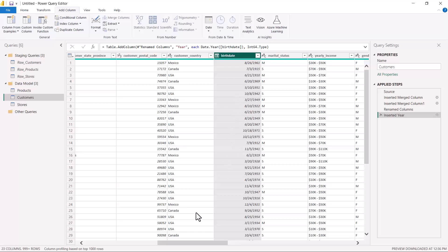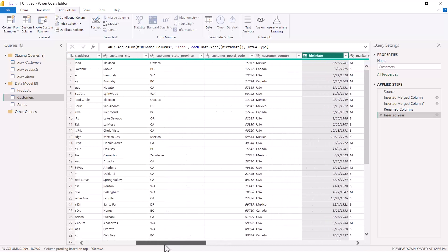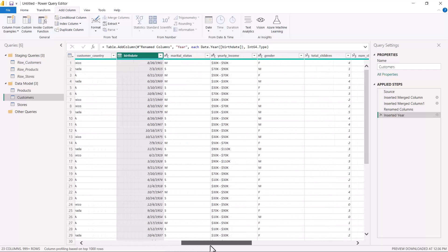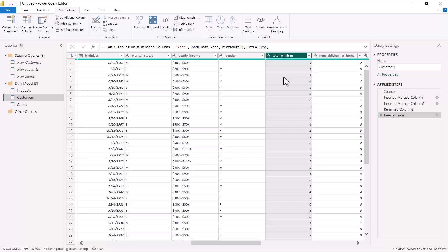Now we are going to look at another case where there could be certain scenarios where you actually want to do something based on a condition. Here, if I look at my customer table, there is a column called Total Children. In this column we have the number of children who belong to that customer, and there are a few records where the number is zero, meaning that customer does not have any child.